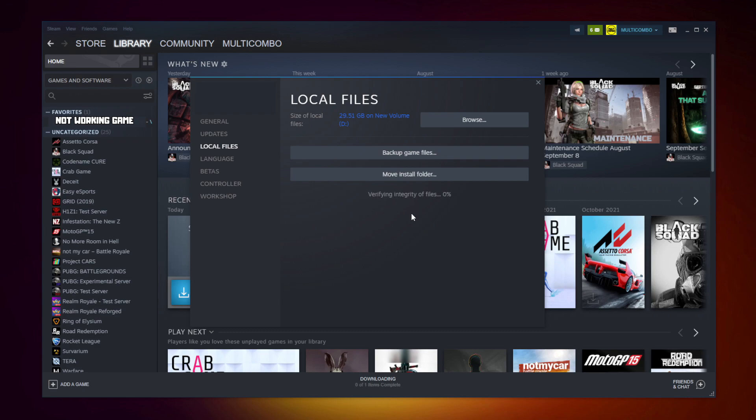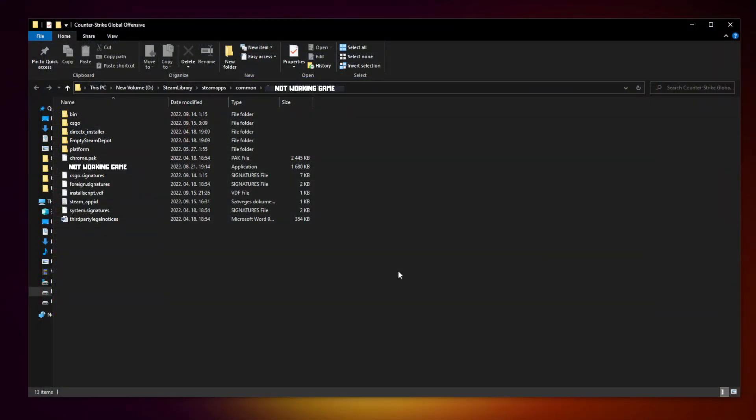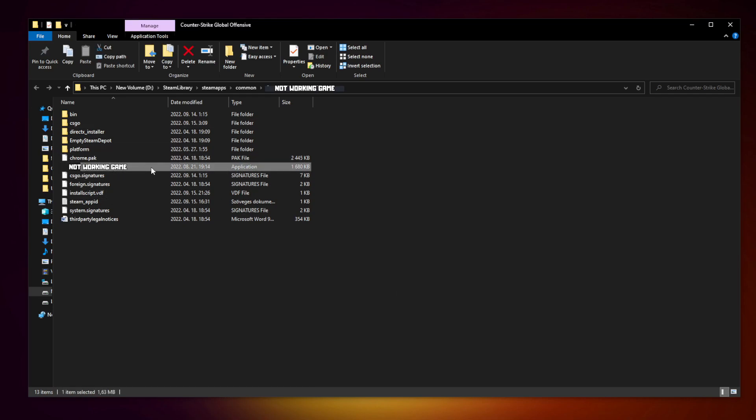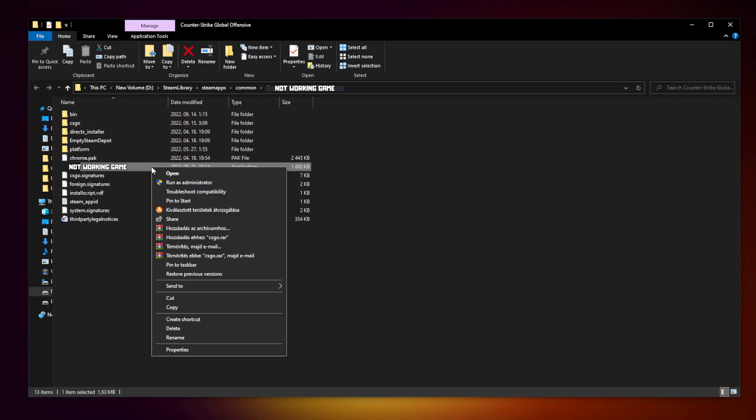After completed, click browse. Right click not working game and click properties.